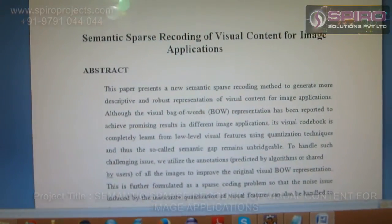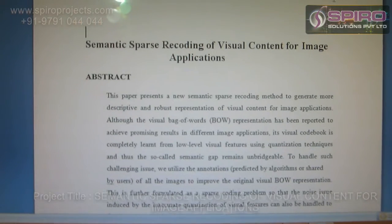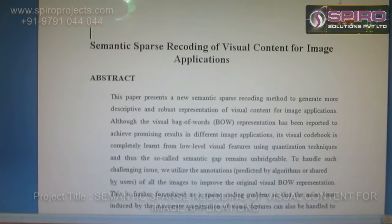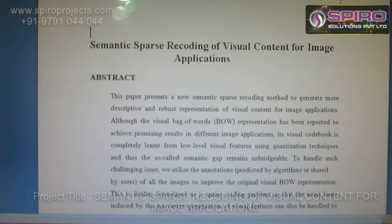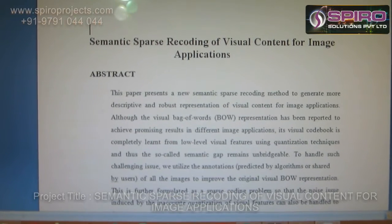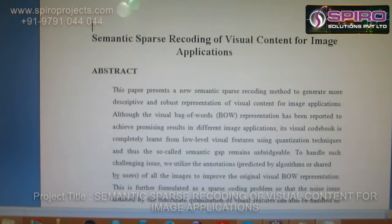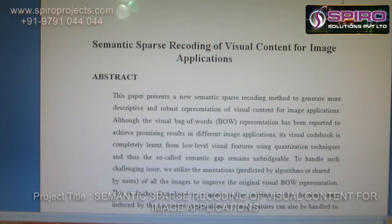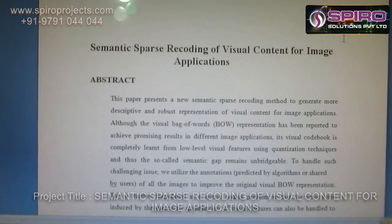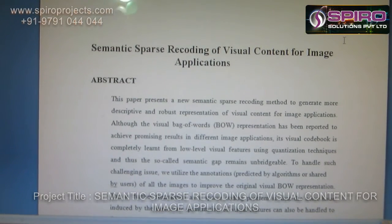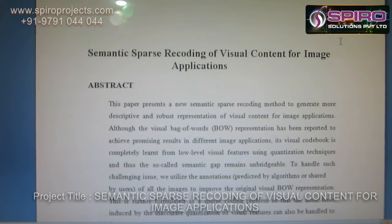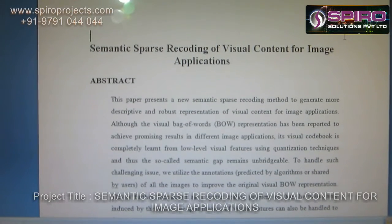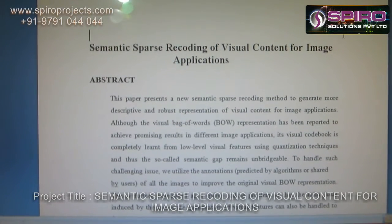Semantic Sparse Recording for Visual Content for Image Application. In this paper, we present a new semantic sparse recording method to generate more descriptive and robust representation of visual content for image applications. Although the visual bag-of-words representation has been produced to achieve promising results in different image applications.